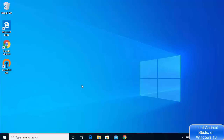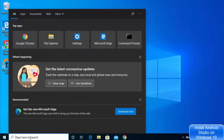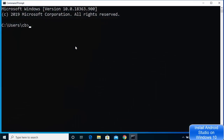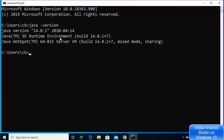Now let's check whether the Java command is working in Command Prompt. Close any previously opened Command Prompt windows, open a new one by searching 'cmd', and type 'java -version'. It will show the version of Java you have installed. We have installed Java 14.0.1.